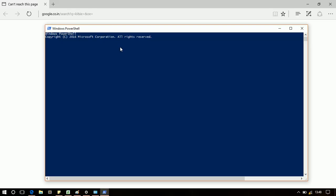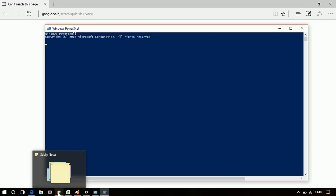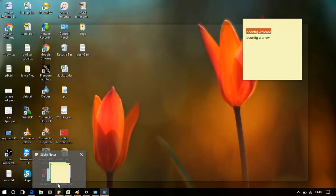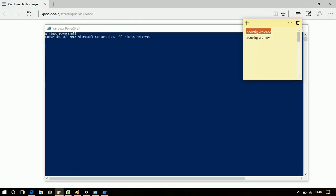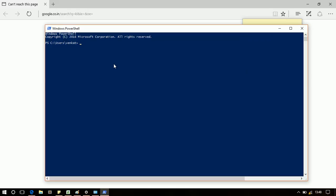So if you turn on the laptop again tomorrow, the issue will still be present, so you need to again run this command.